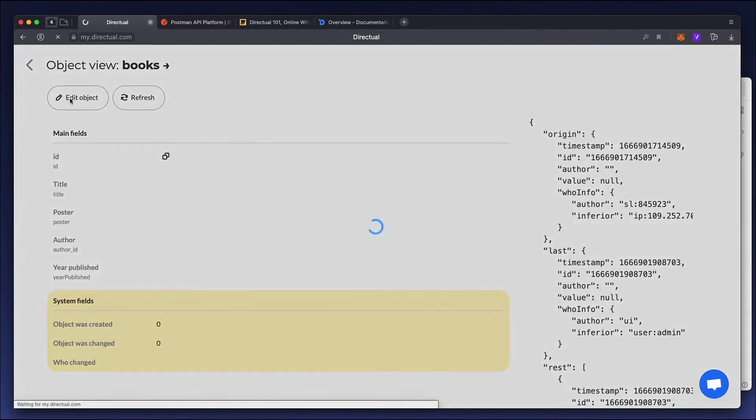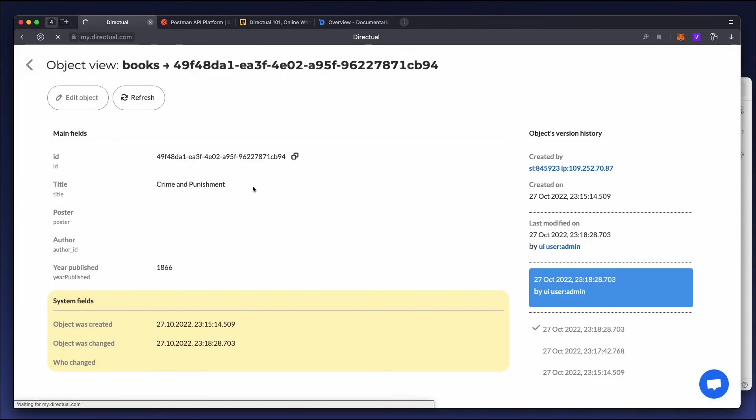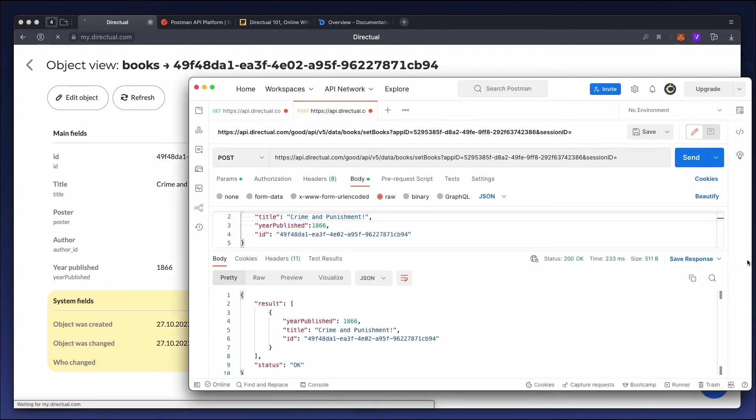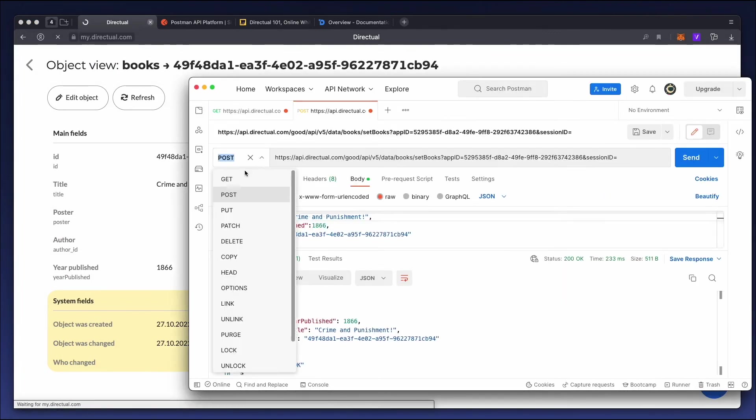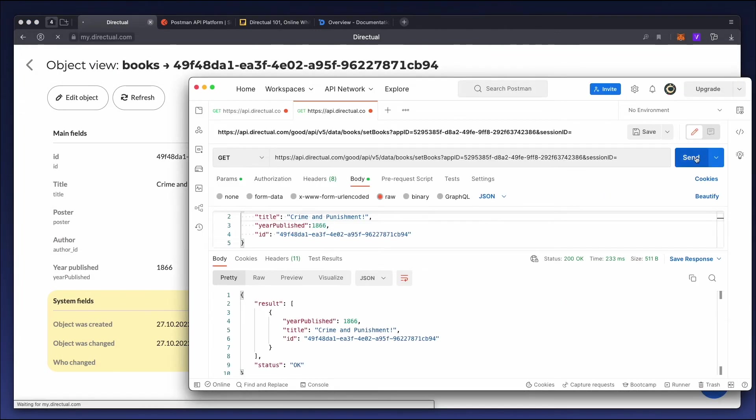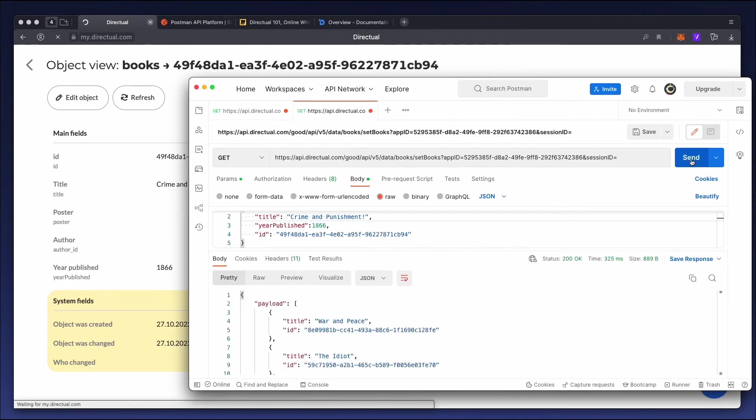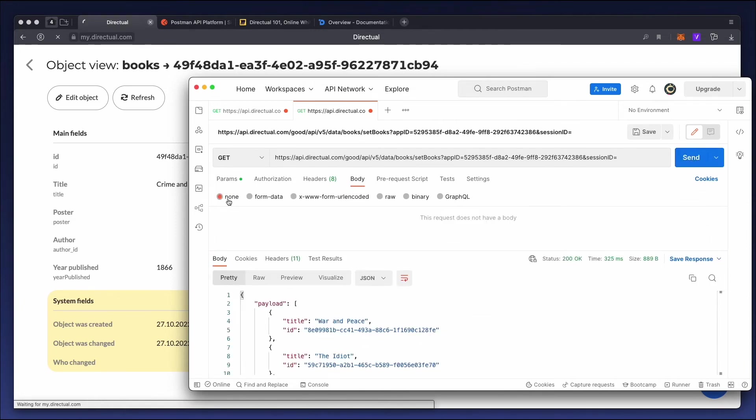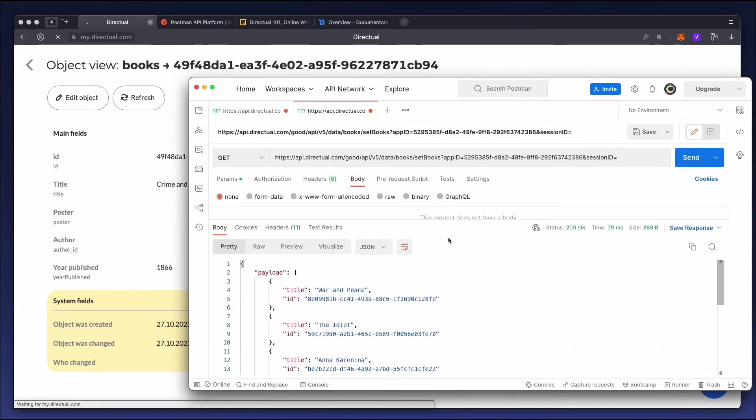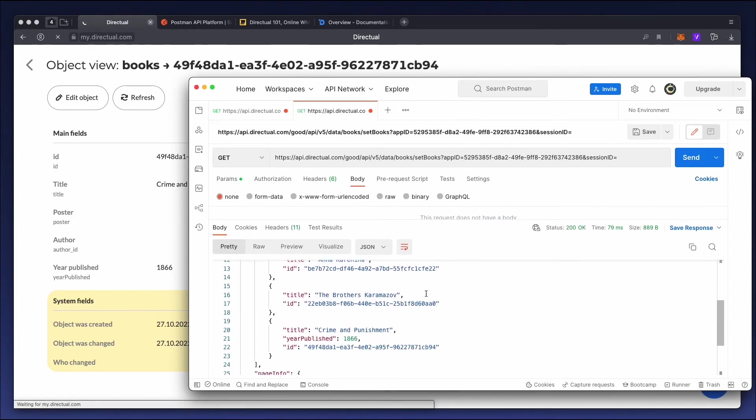As we said before, the same endpoint can be used for both GET and POST requests. Let's make a GET request for our SET BOOKS endpoint. The body isn't necessary for a GET request. We'll get all our books, including the one we just added.